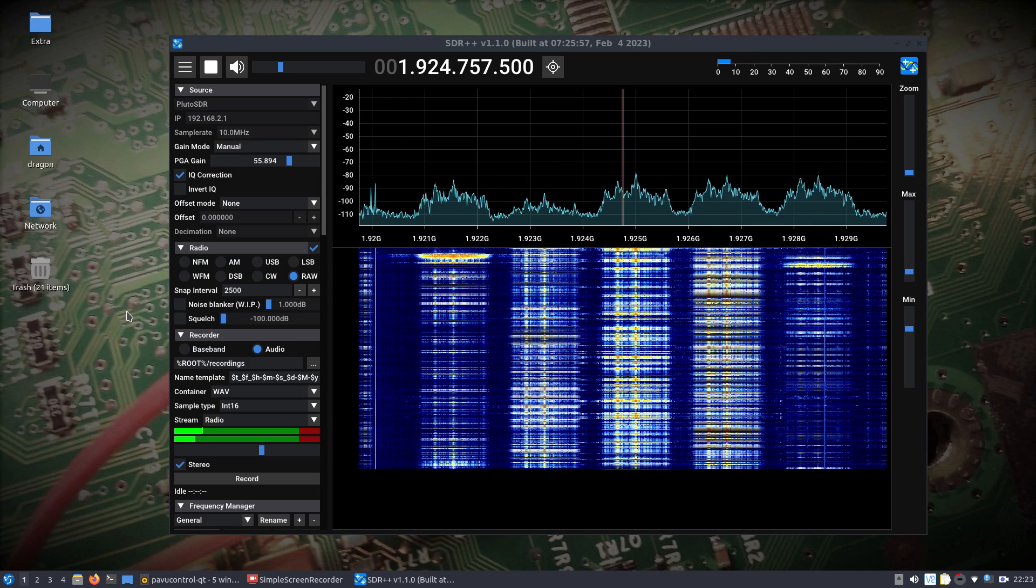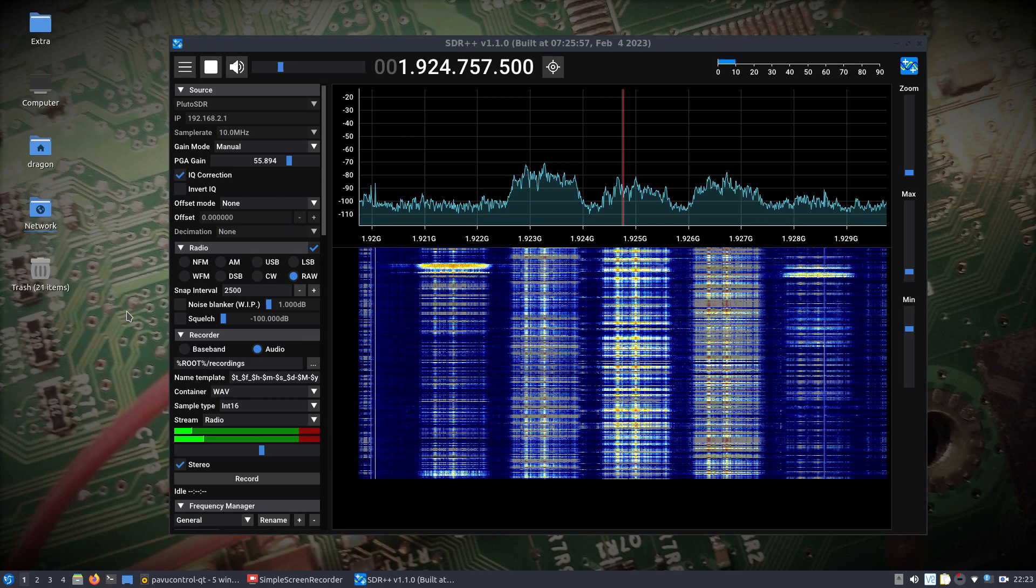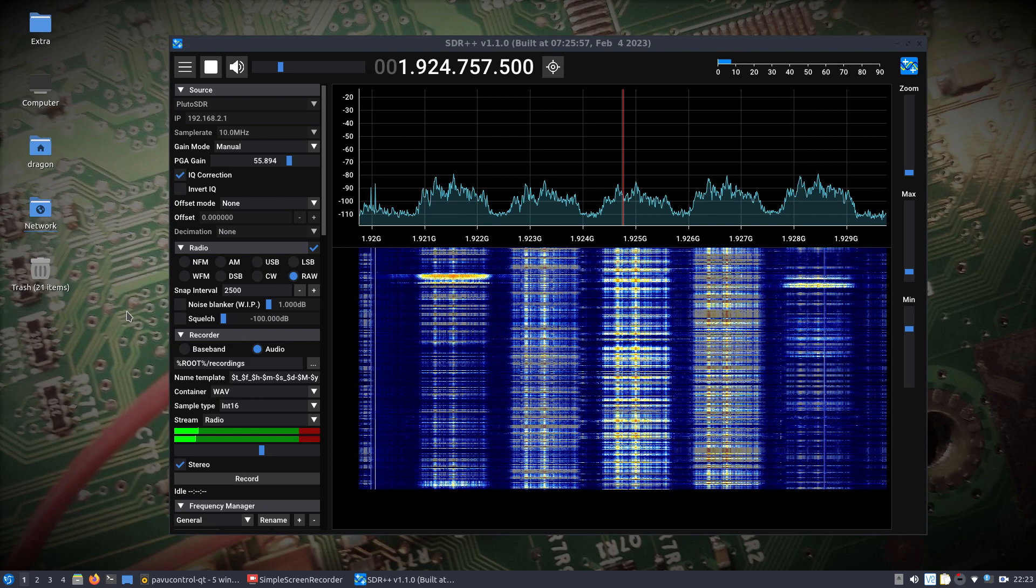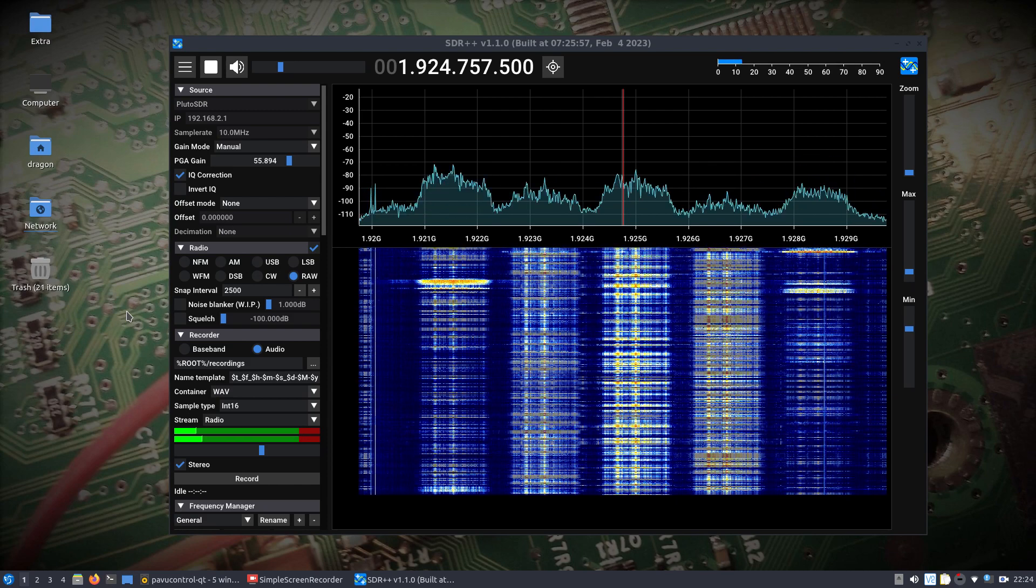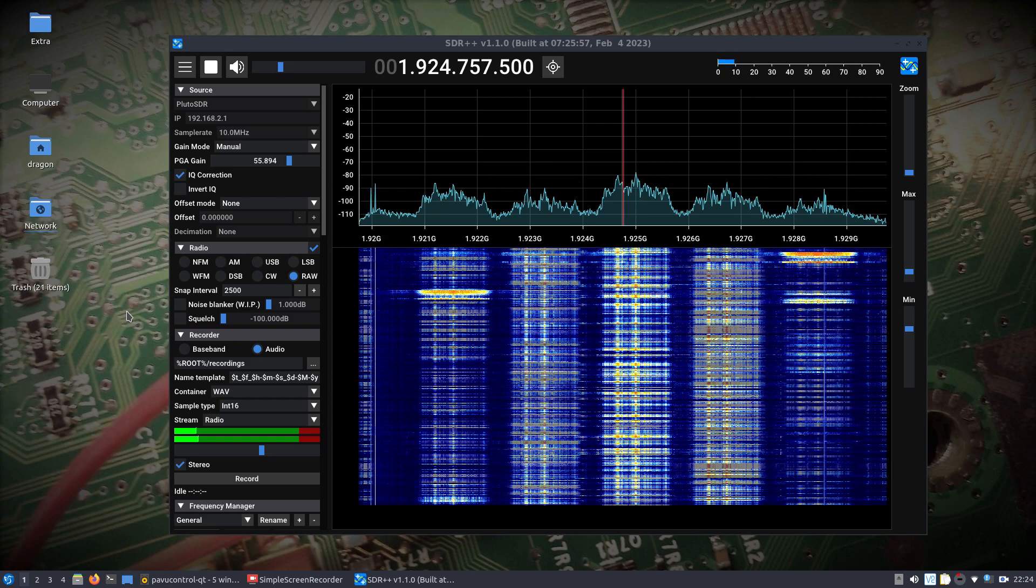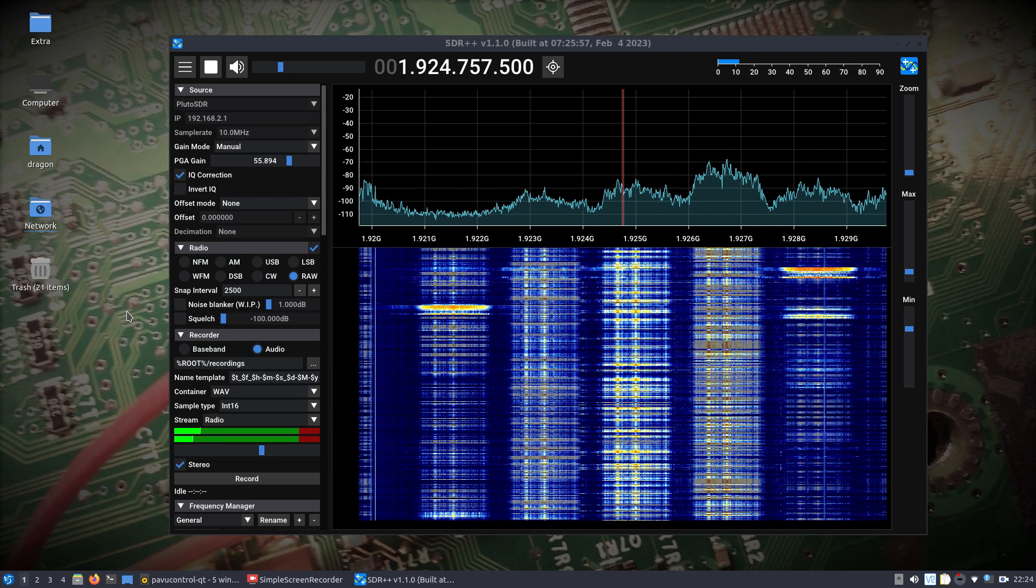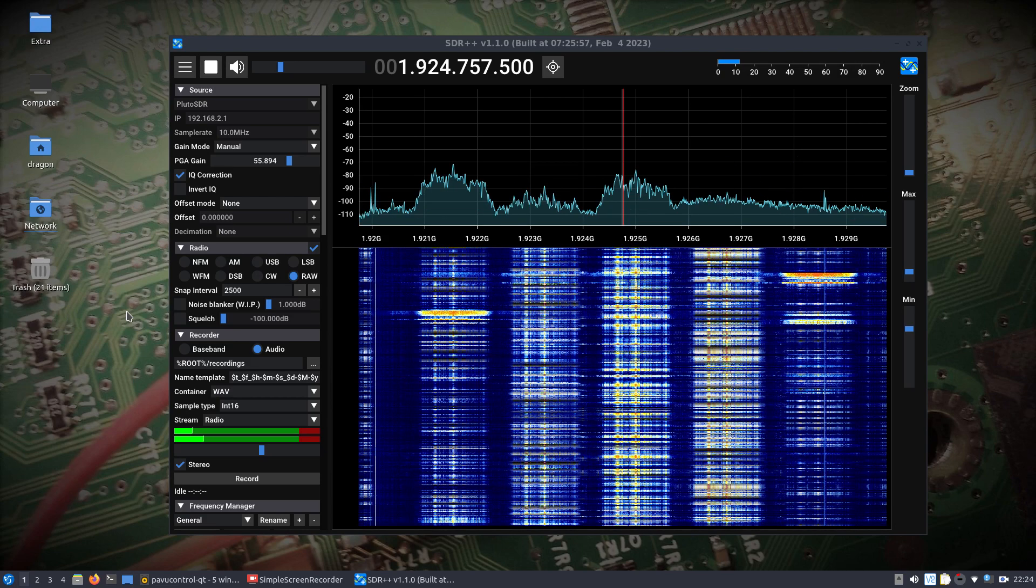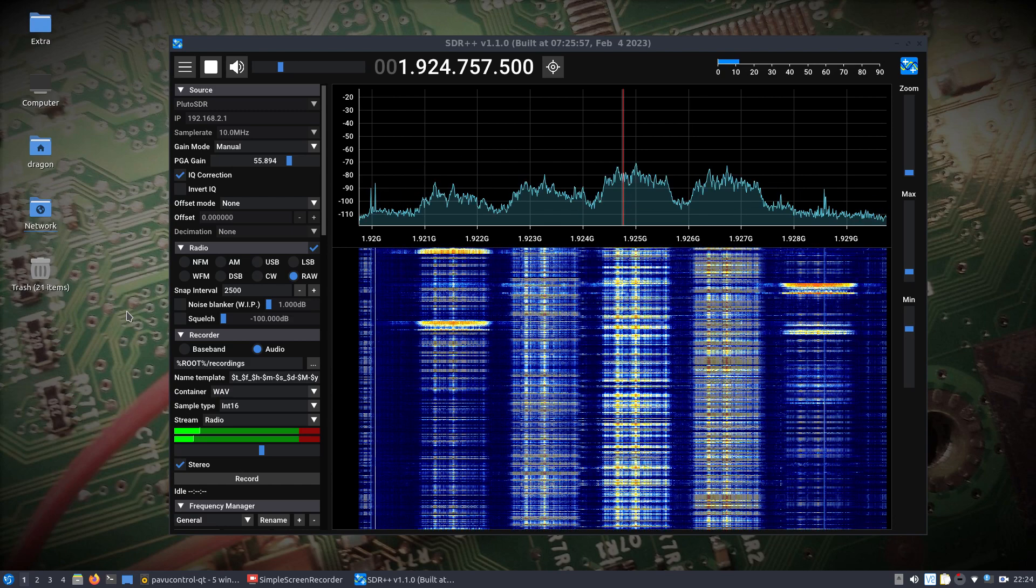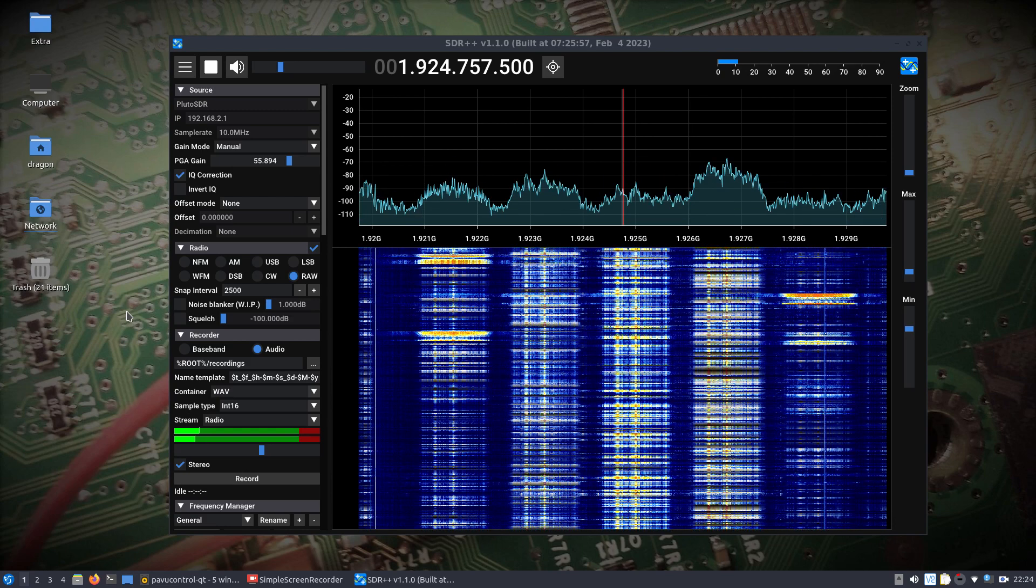It's actually the latest nightly build. I'm not sure about the date up there on the top, why that's like that. But what I'm looking at is DECT technology, basically, in the spectrum here, in the FFT, in the waterfall.